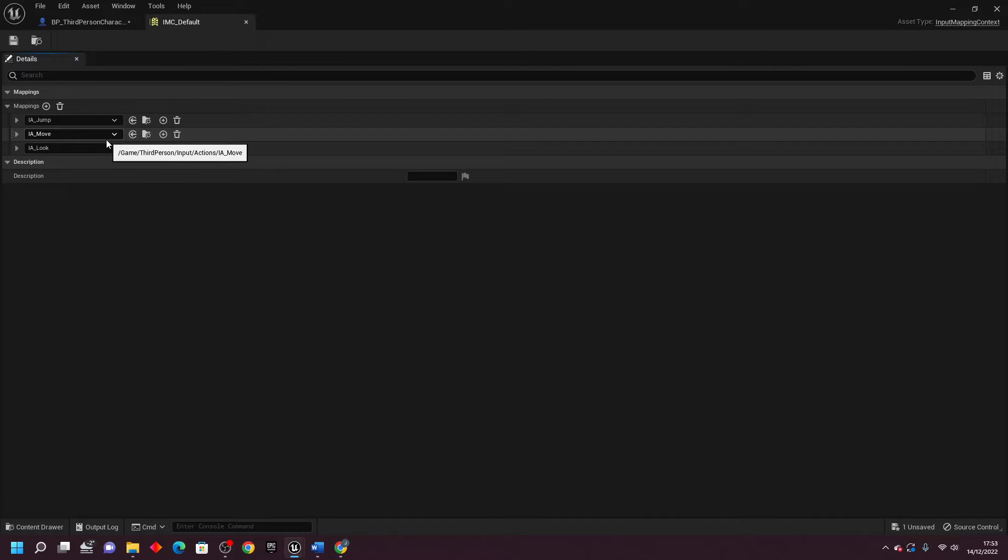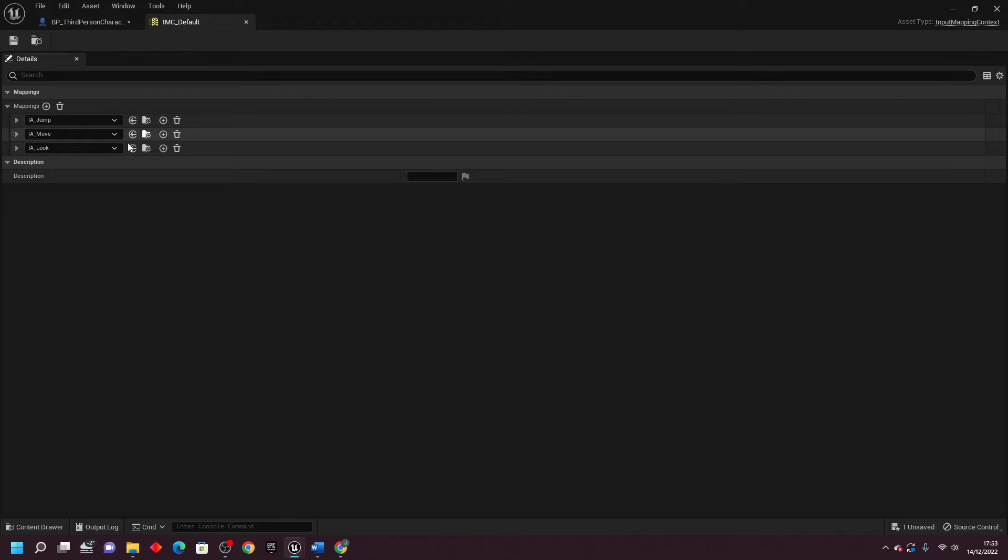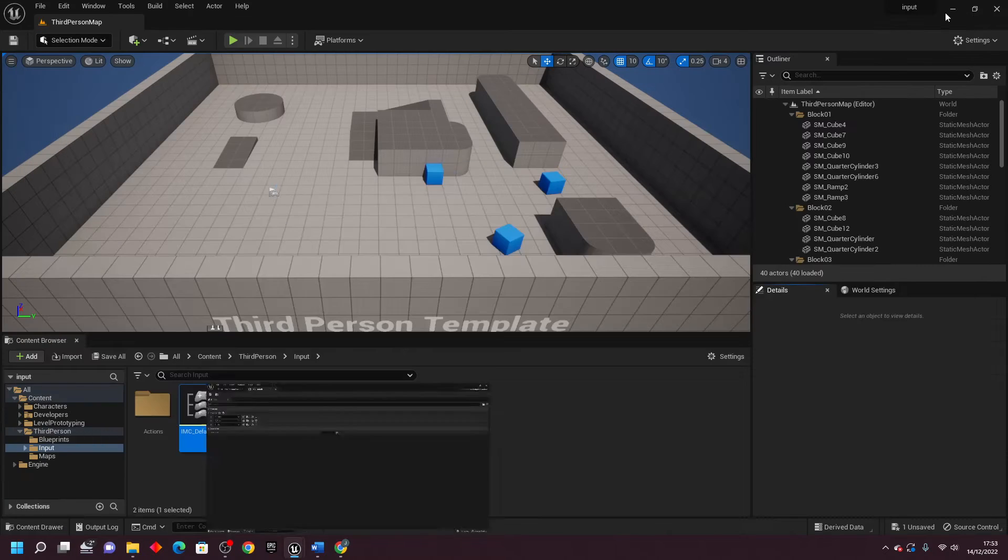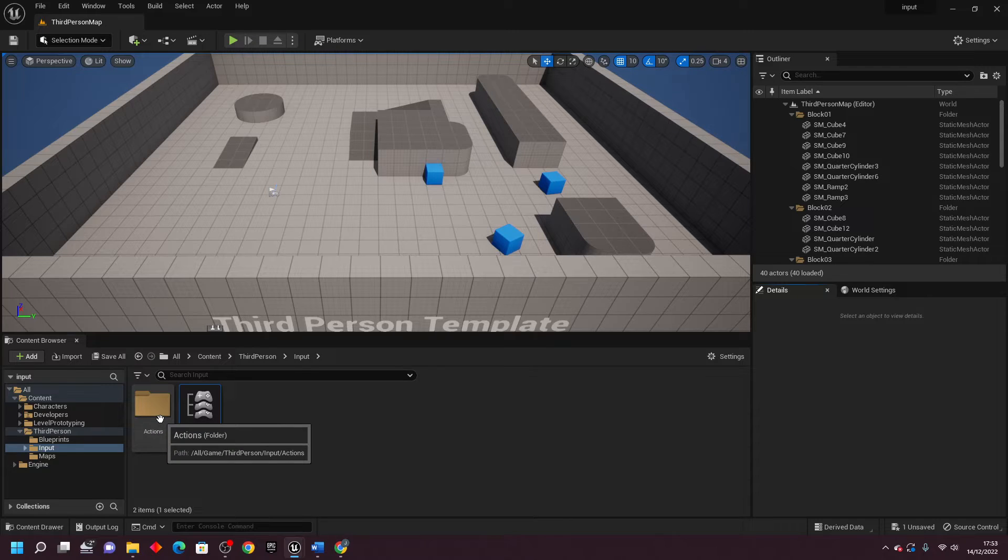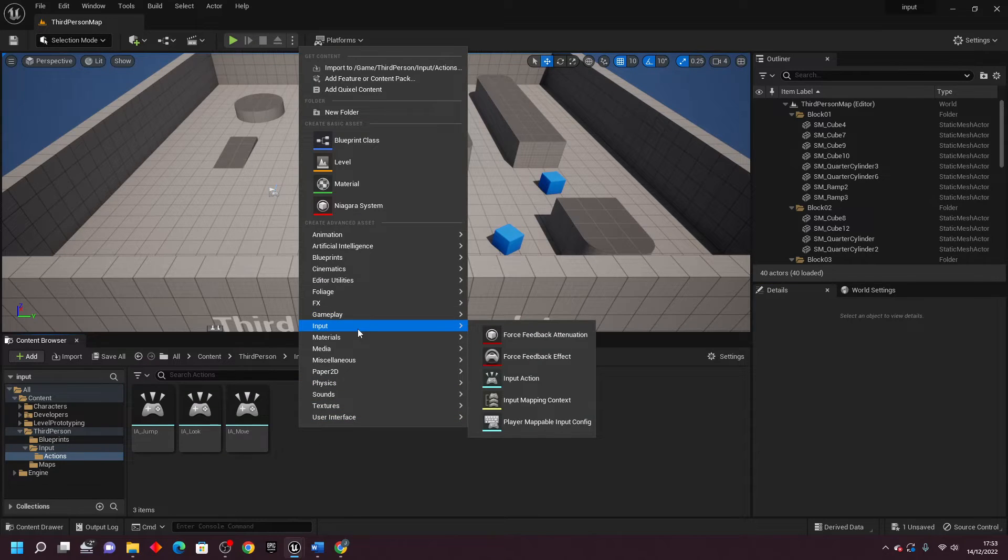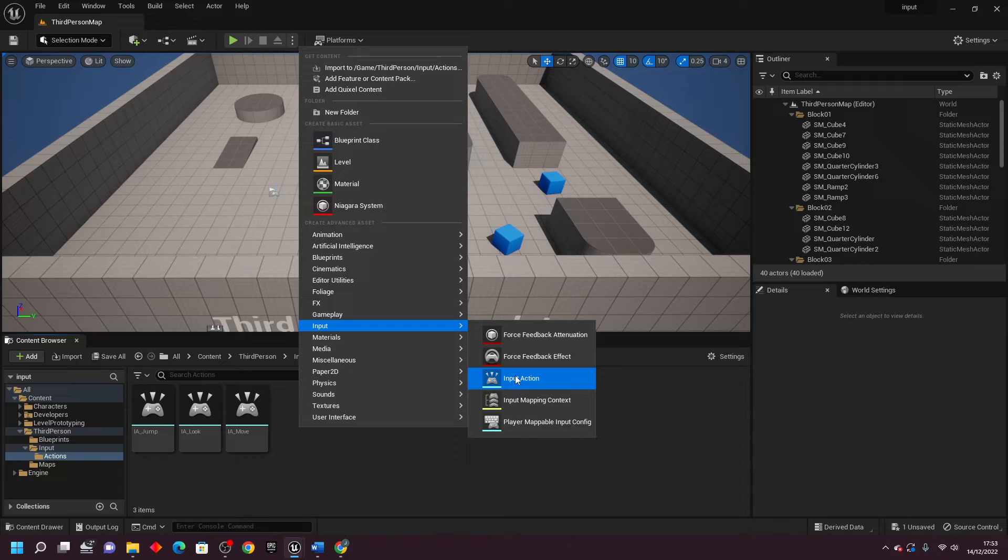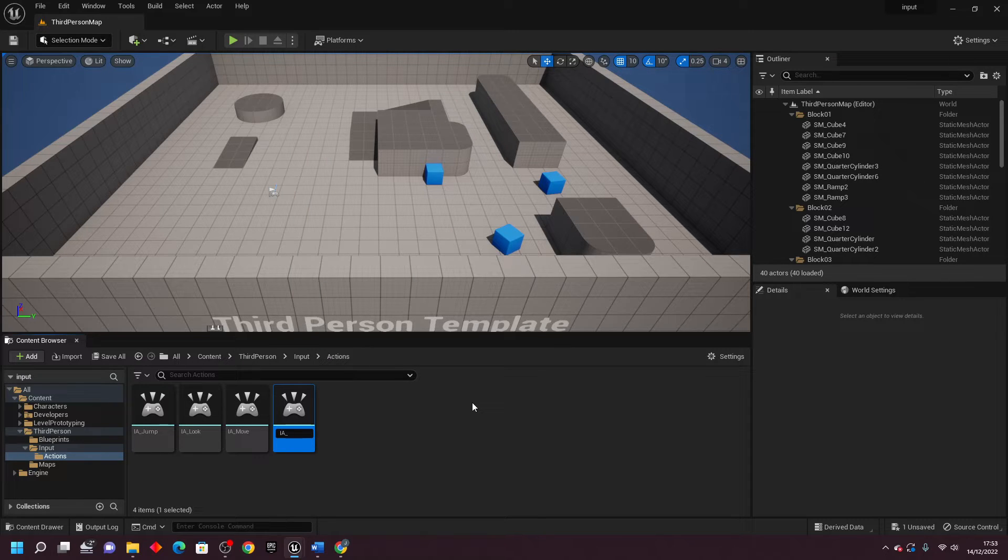If I wanted to add a new control to my game, for example if my player character was to crouch or interact with an object, what we can do is add a new mapping to this. To do that, we first need to close this and then go to the Actions folder, and just right click and go to Input and select Input Action. And I'm just going to call this InputAction underscore interact.